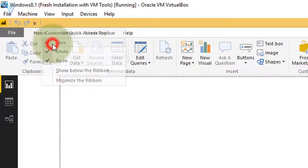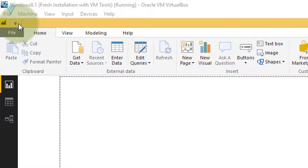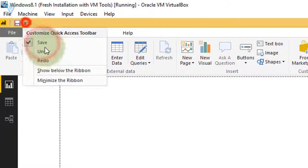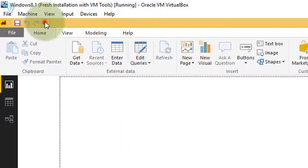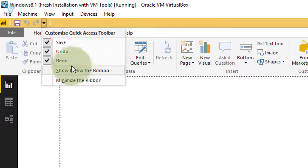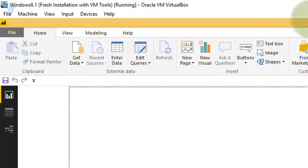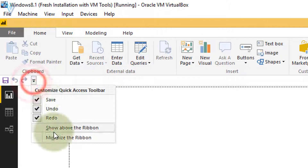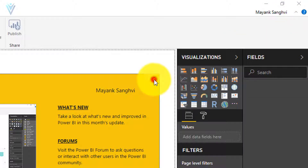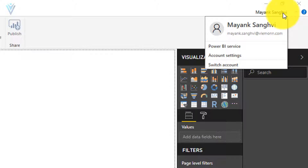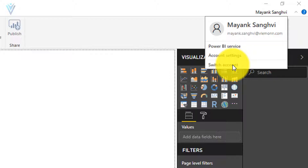On the left we have quick access options to perform save, undo, and redo. You can hide these icons if you want — save, undo, and redo are now hidden. Click the same option again to enable them. There are also options to move this toolbar below or above the ribbon. On my Windows 10 machine I can see my account information — my name, email ID, Power BI service account settings — and we have an option to switch between different accounts.